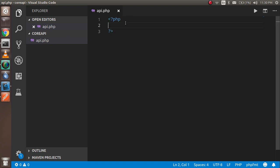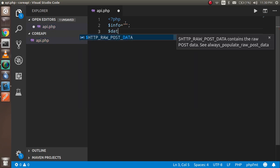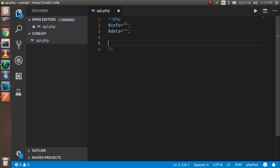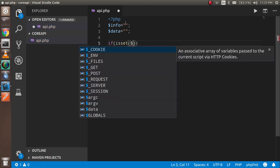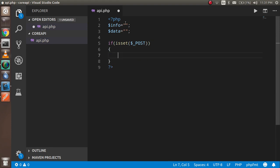Now let's start with the code. First, I'm going to declare two variables: dollar-info and dollar-data. These are blank by default. The API should use POST, so we have to check that the incoming request is a POST request. For that, let's check dollar-POST.